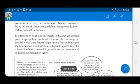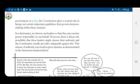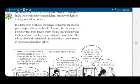Let me explain what would happen if there were no restriction on the power of elected representatives. We elect leaders so that they can exercise power responsibly on our behalf. However, there is always the possibility that these leaders might misuse their authority, and the constitution usually provides safeguards against this. This misuse of authority can result in gross injustice. That is why there should be a restriction on the power of elected leaders.